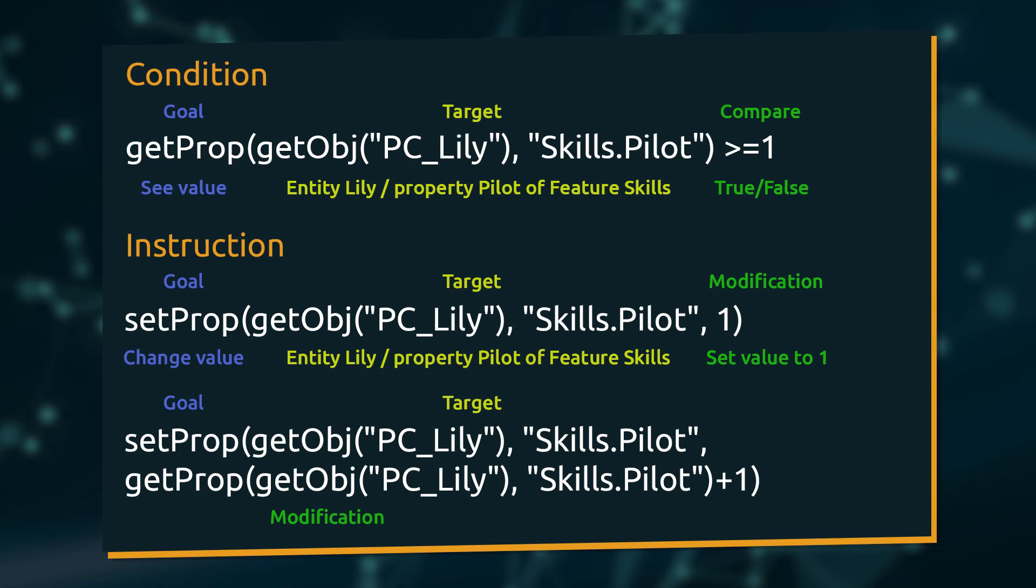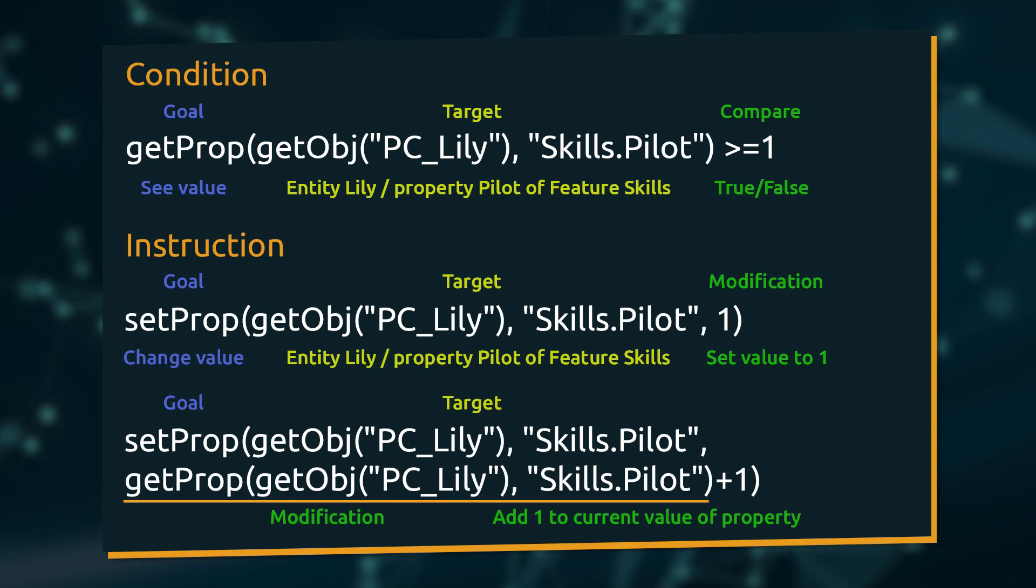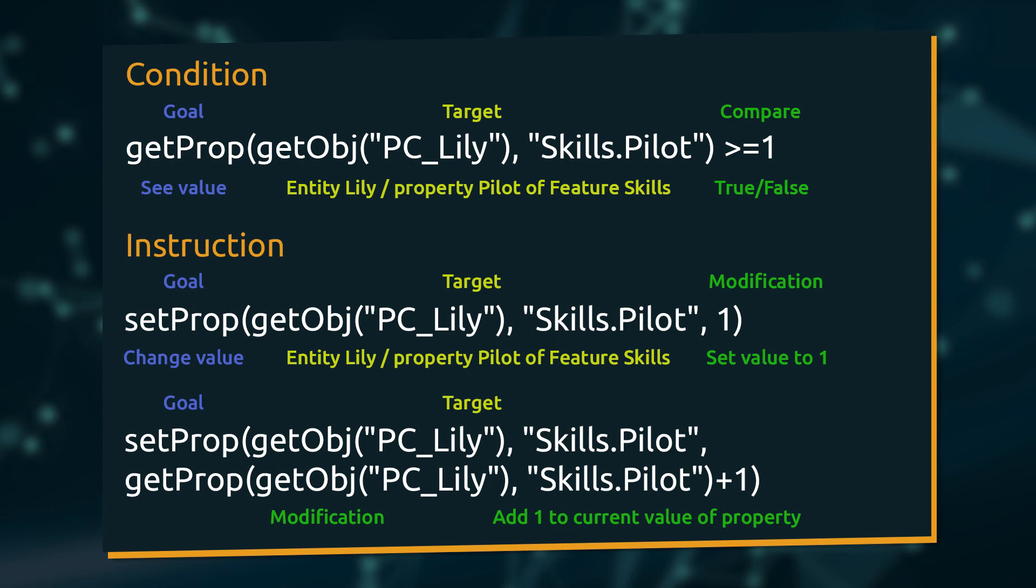If we want to modify the property value based on its current state, we need to access this value to see it first. Do you recognize this part of the statement? It is the exact same syntax for the getProperty expression as we used for the condition. Only instead of then comparing the value with something, we state how it needs to be modified. Here we want to add 1 to the current value of the selected property.